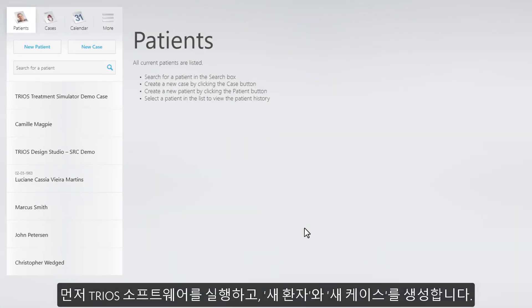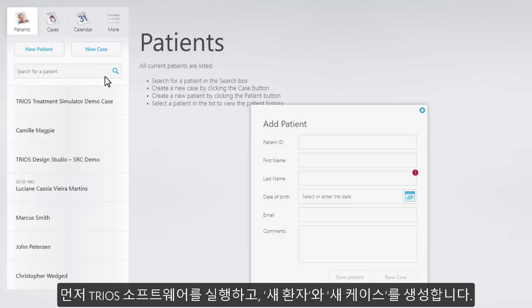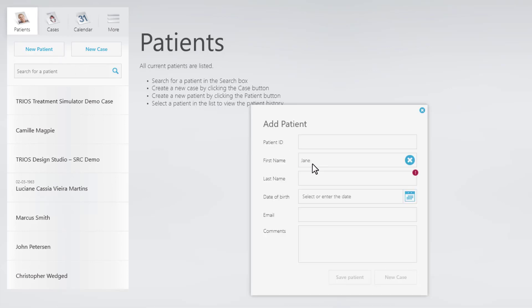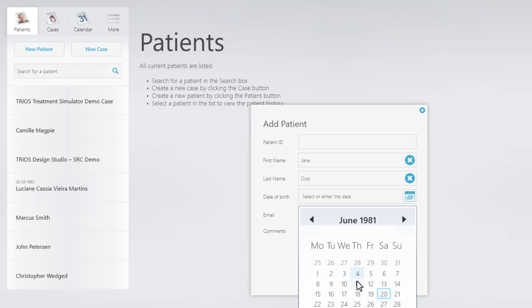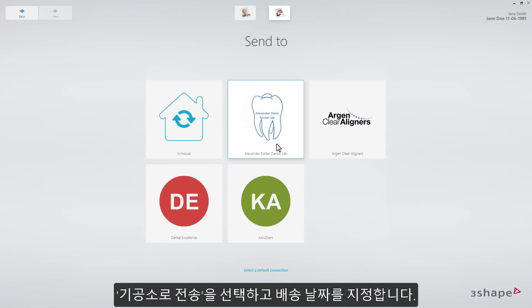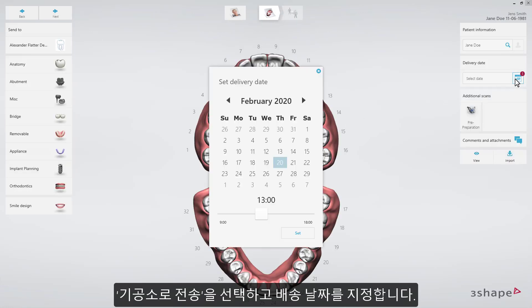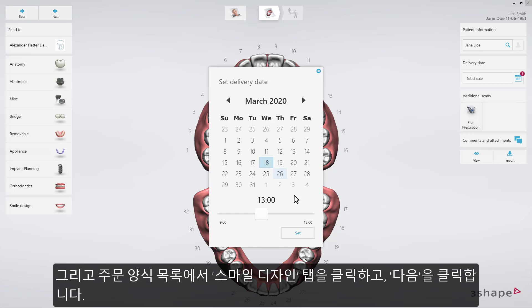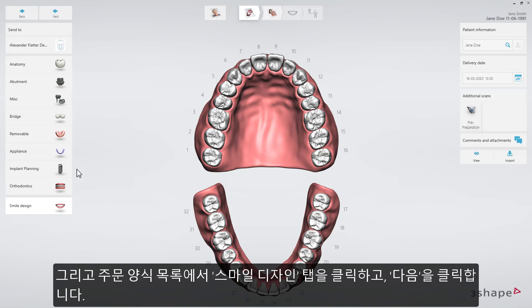Start by opening your TRIOS software and create a new patient and a new case. Choose Send to a Lab and specify a delivery date. Then, when in the order form, press the Smile Design tab in the Indications list and press Next to go to the step where you'll import photos.